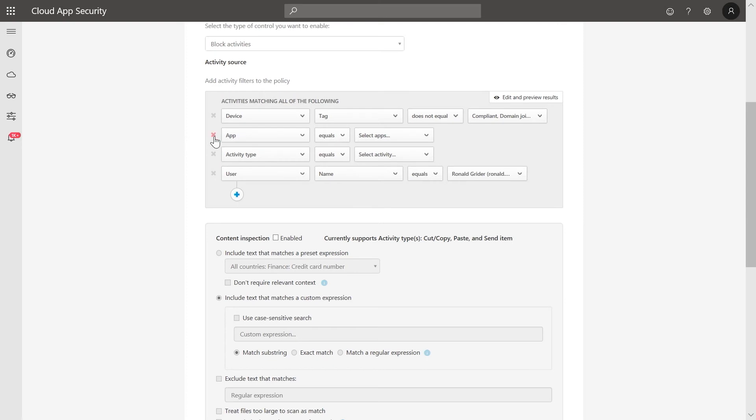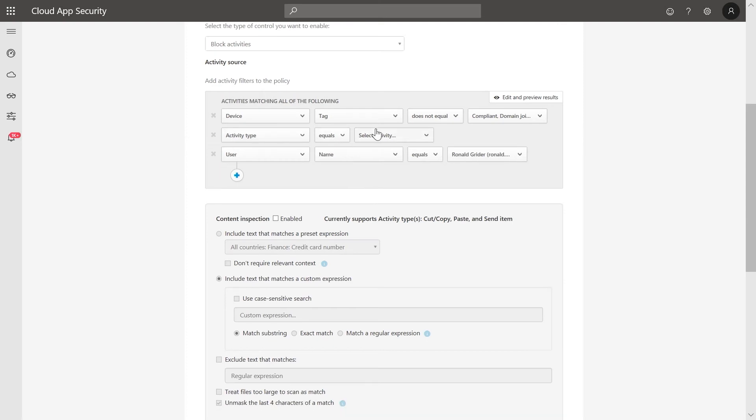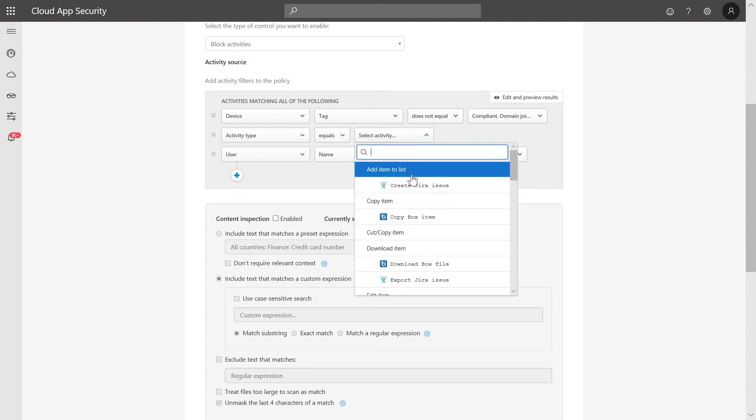The next step is to define the activities that will trigger this policy. In the Custom Activities filter, we'll choose Print, Copy, Cut.